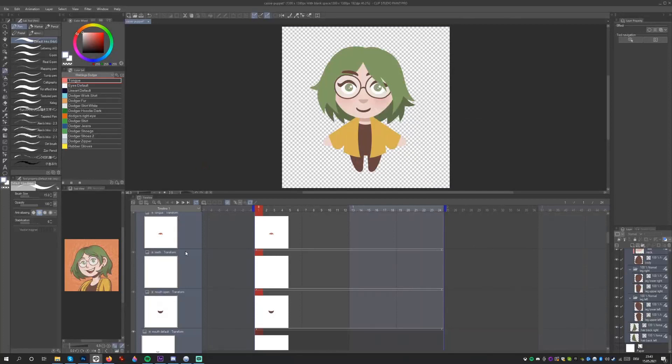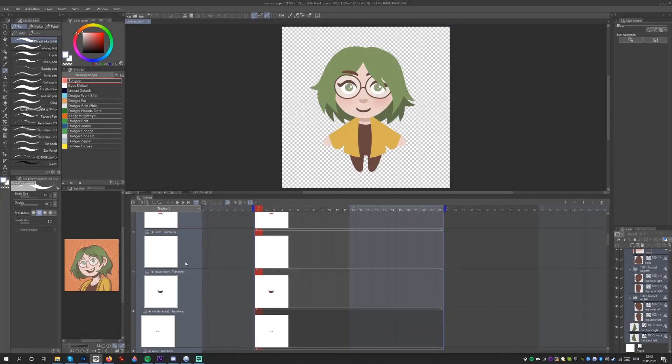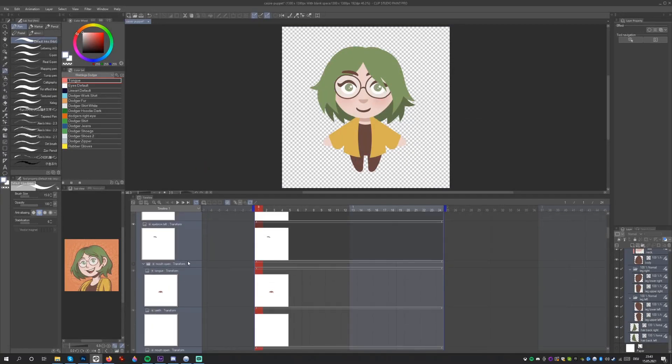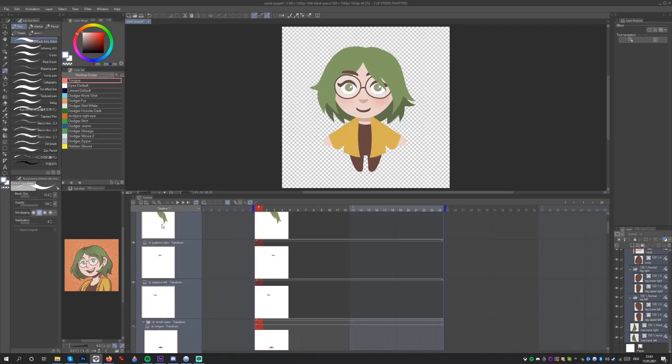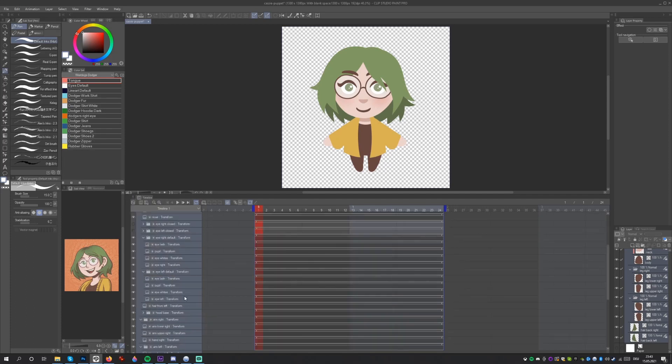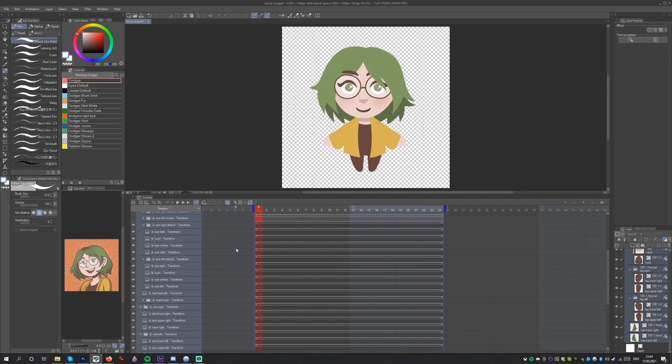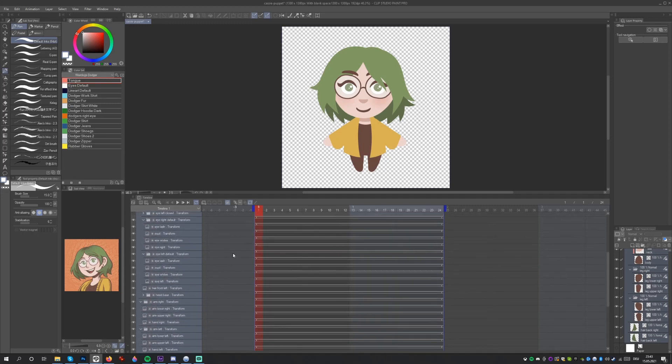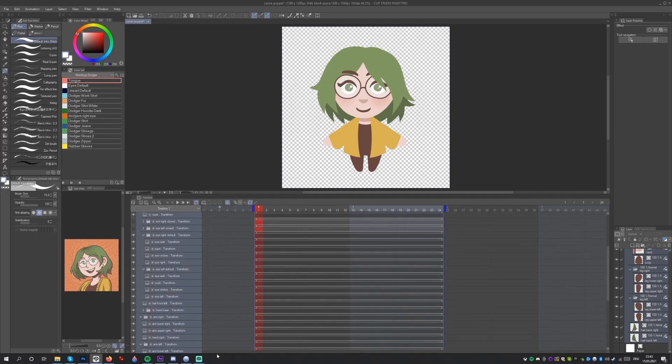Since we have a lot of layers, we may want to simplify the animation timeline by disabling the thumbnails. We can do so by opening the menu, clicking Thumbnail Size, and selecting None. Now let's prepare our illustration elements for the animation process.